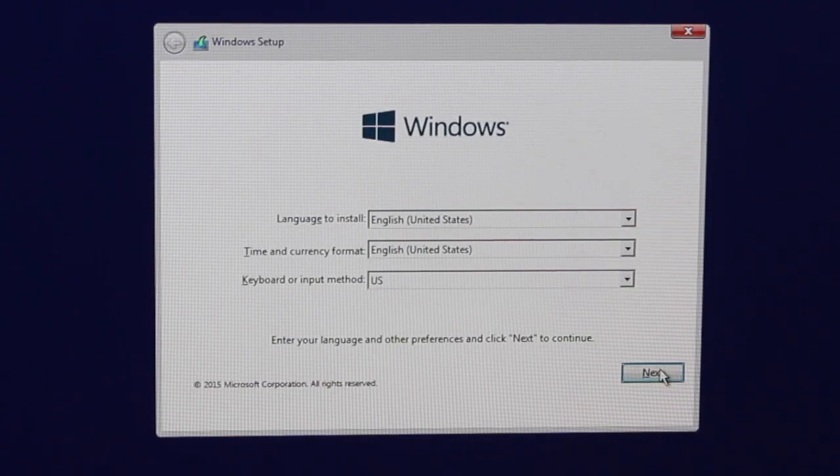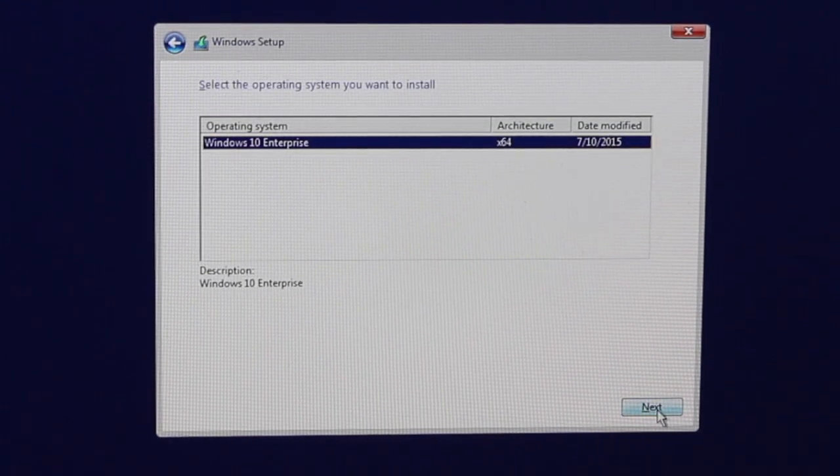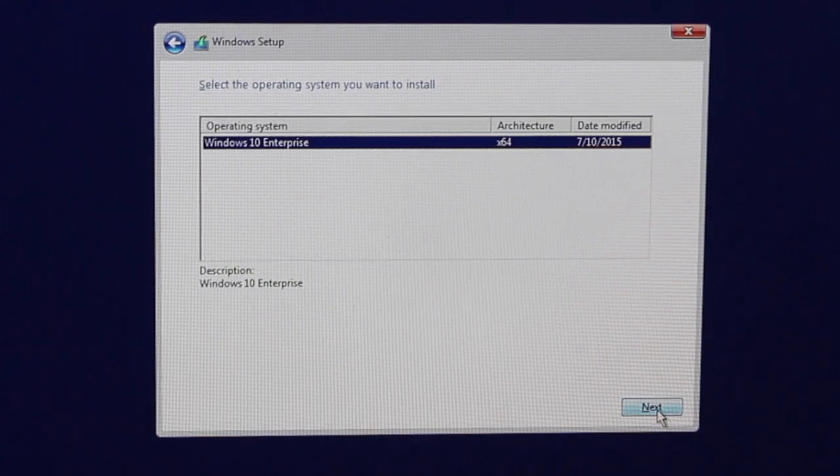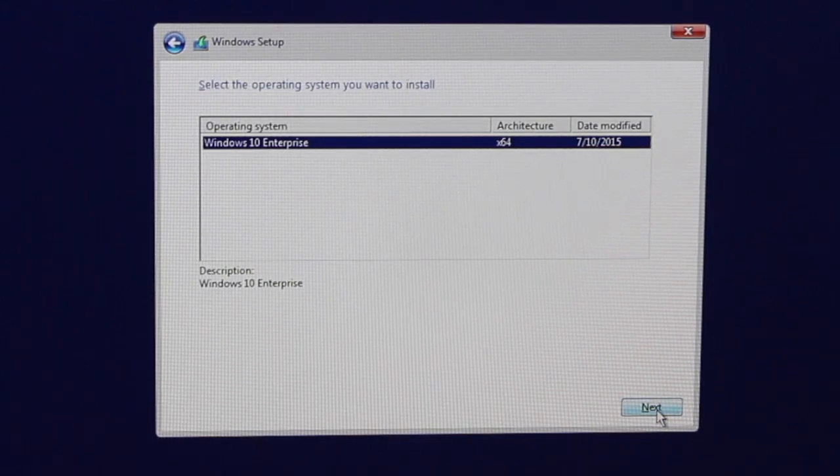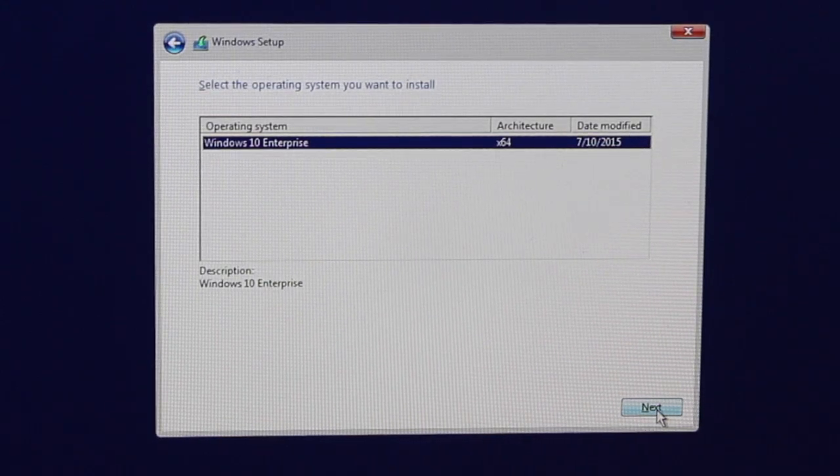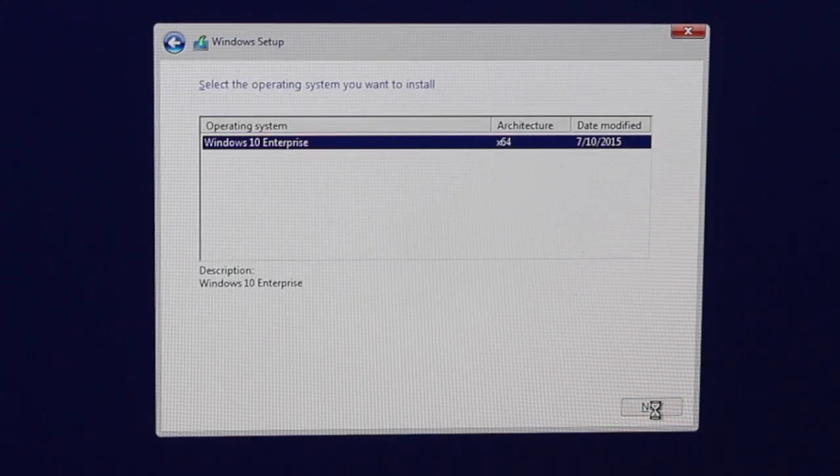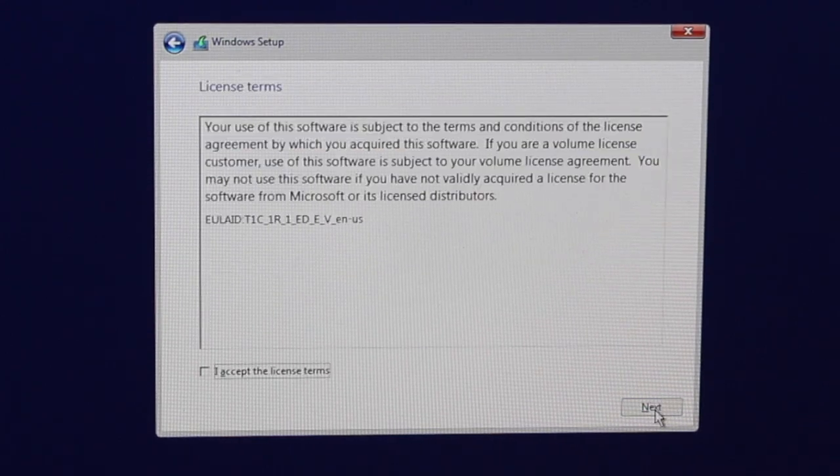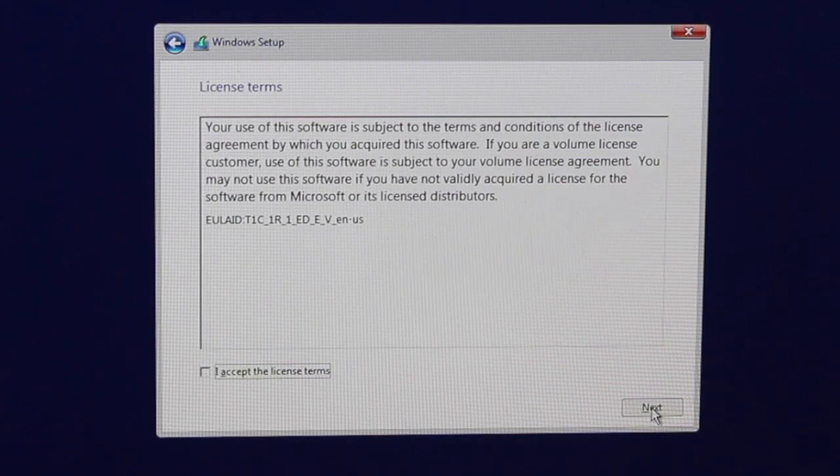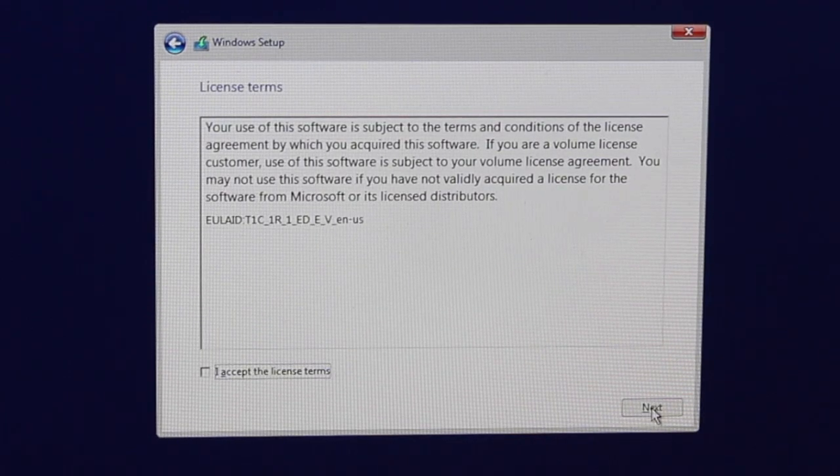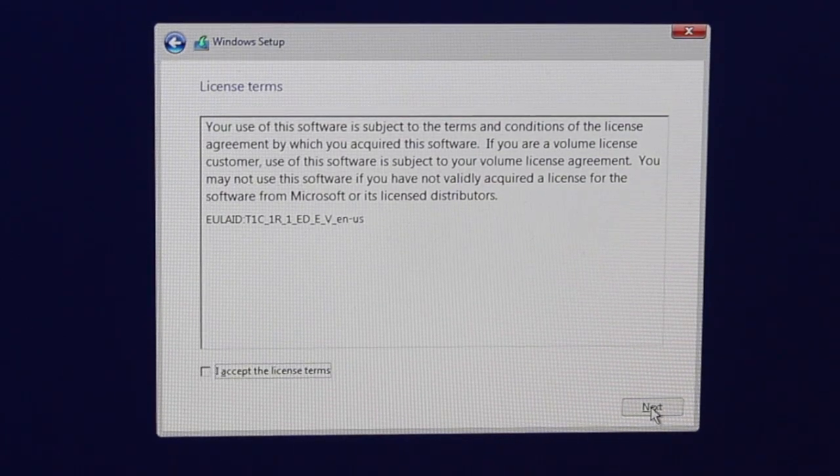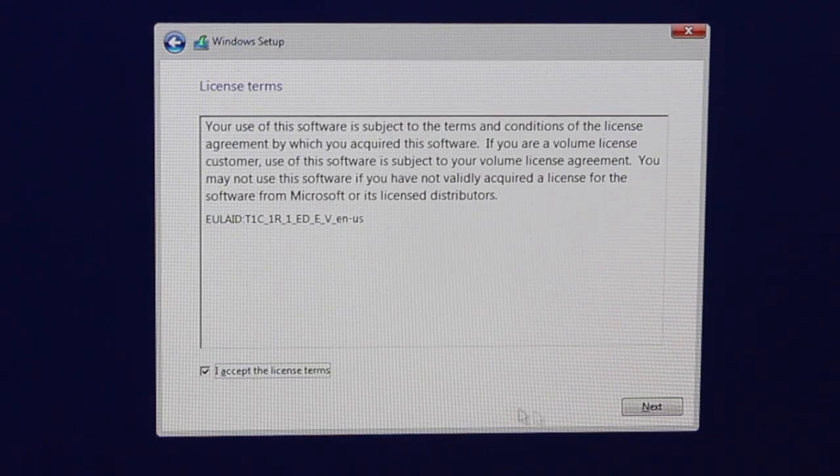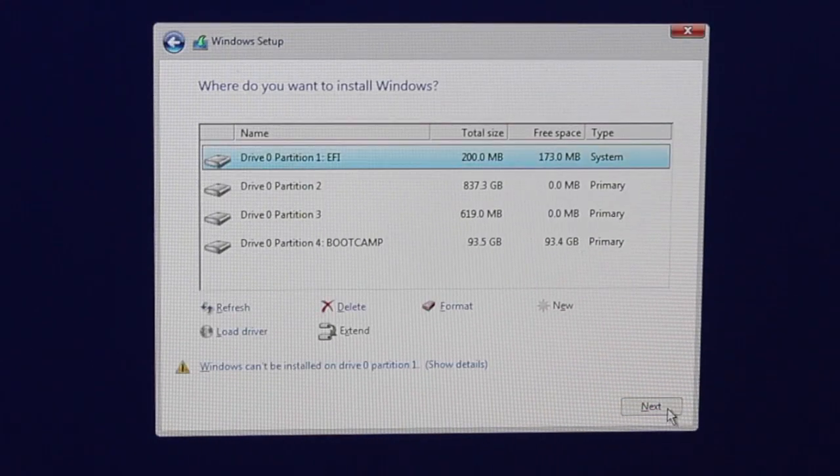We'll go through and click on next. You'll be seeing there Windows 10 Enterprise. Yours might have other models as well of Windows 10. Select the one that's relevant to you and then we click on next. From there we've got the license terms. If you agree to them just accept the license terms and click on next.